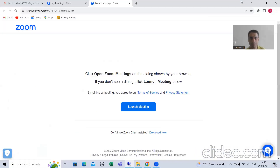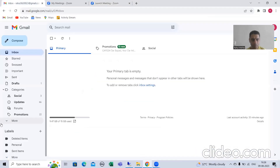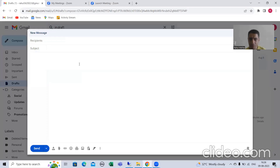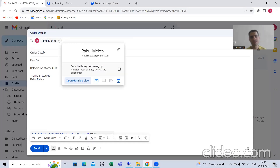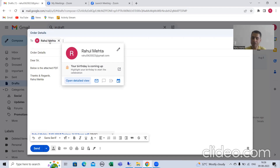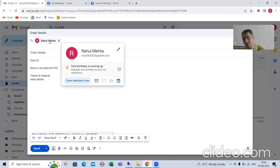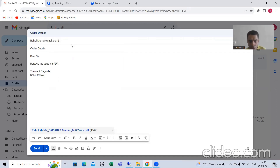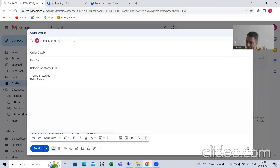If we look at the email sending process, we clicked the compose button — that means the create request part is complete. We gave the recipient: we created the SAP user and external user because the requirement is to send the mail to both SAP users and external users, and we passed those recipients. So creating the request and adding the recipient is done.